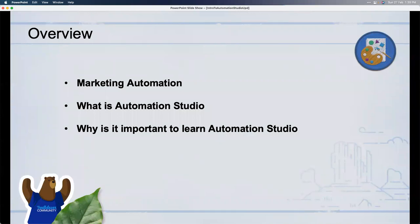In very simple terms, as the name suggests, marketing automation is a set of tools or features available in a marketing platform that allows you to automate repetitive marketing tasks. You always want to improve productivity and minimize manual labor wherever possible — that's why marketing automation is important.